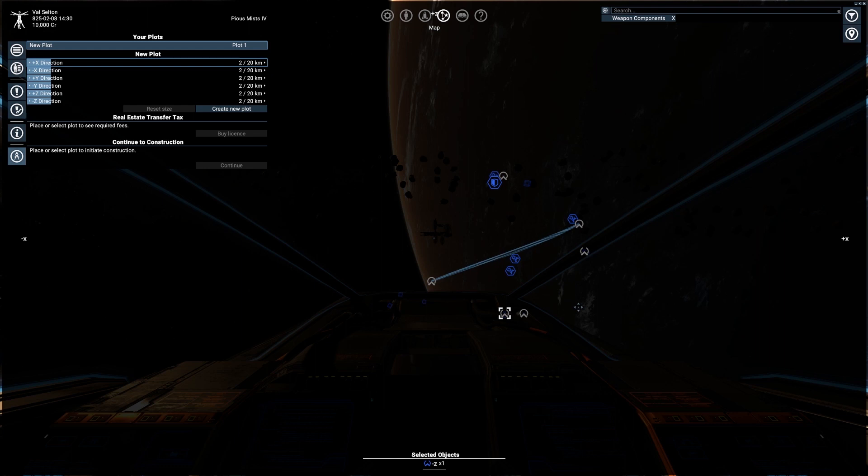Also, if you zoom out, you can see the respective real sizes of the sector. Usually, this visual is used to place down plots for your own station.